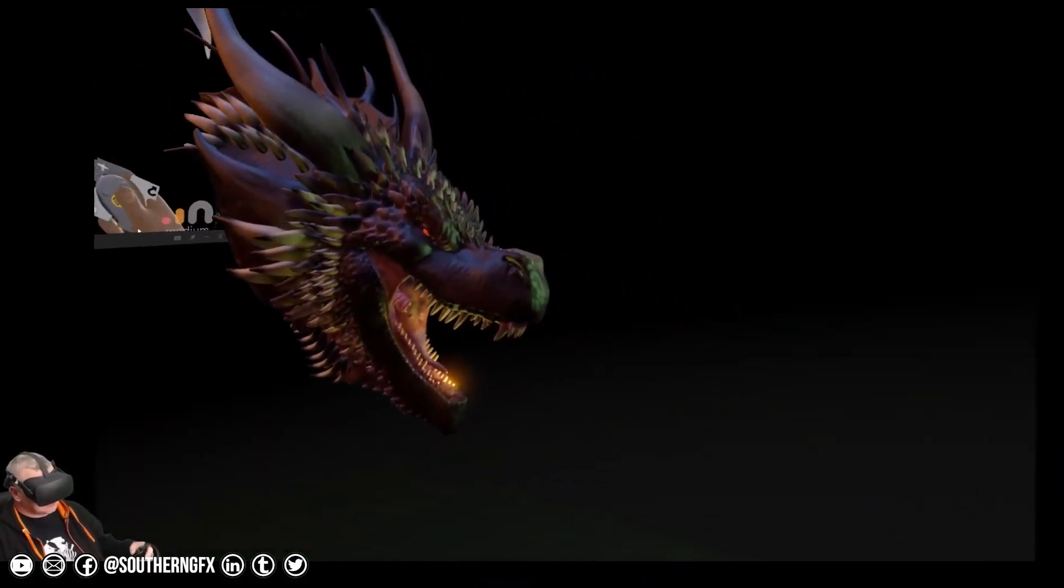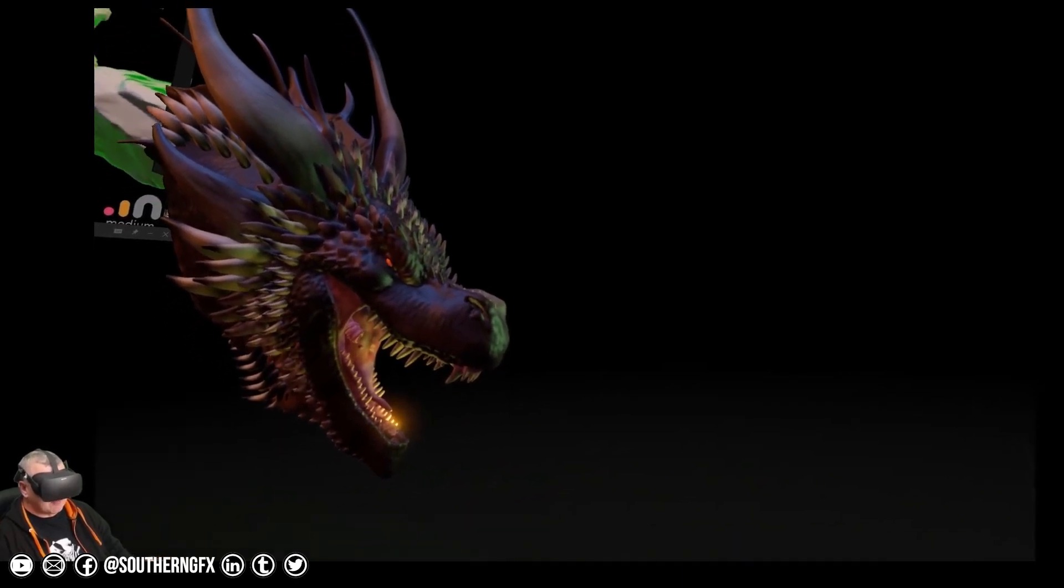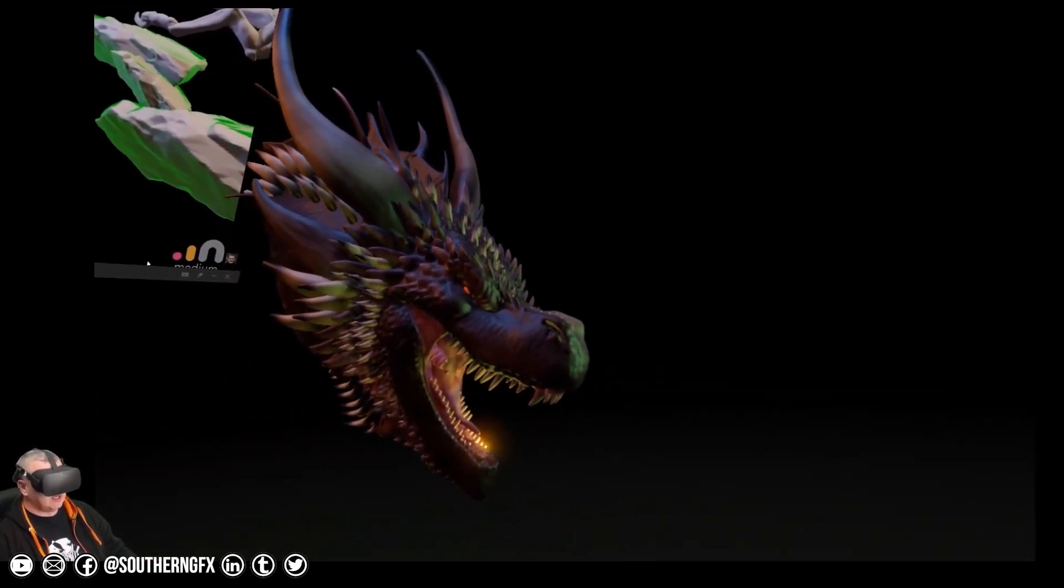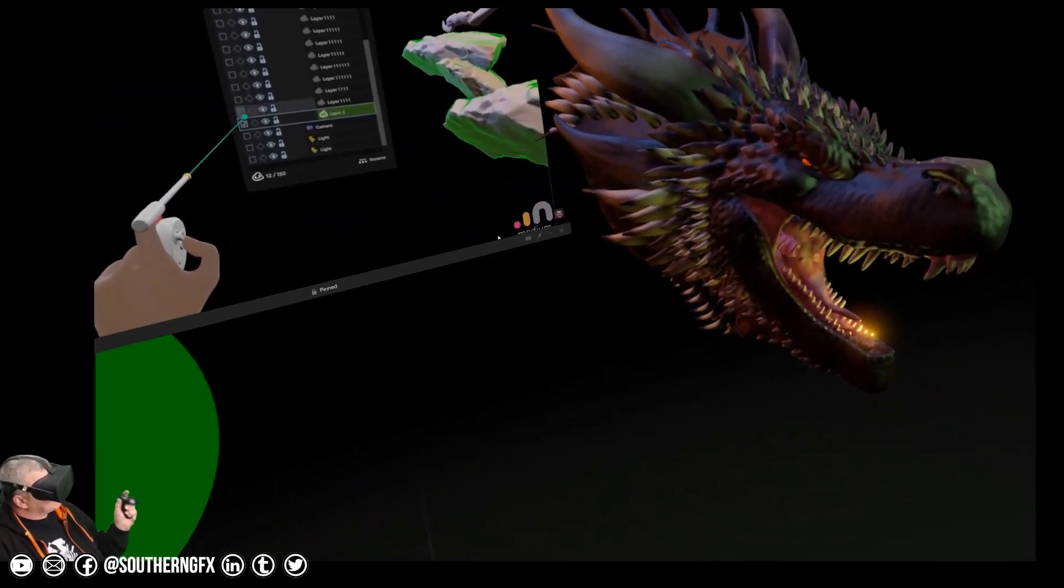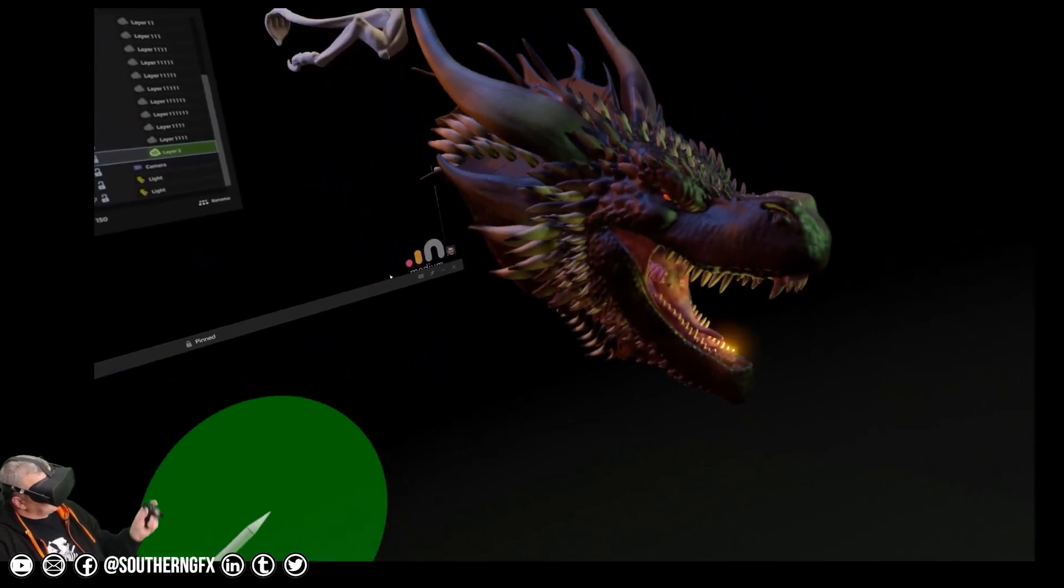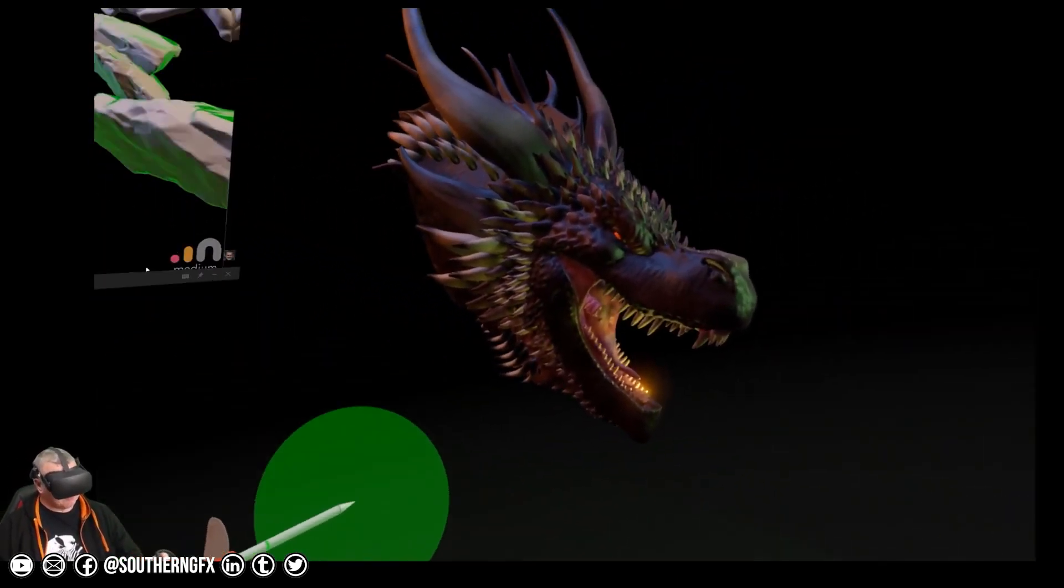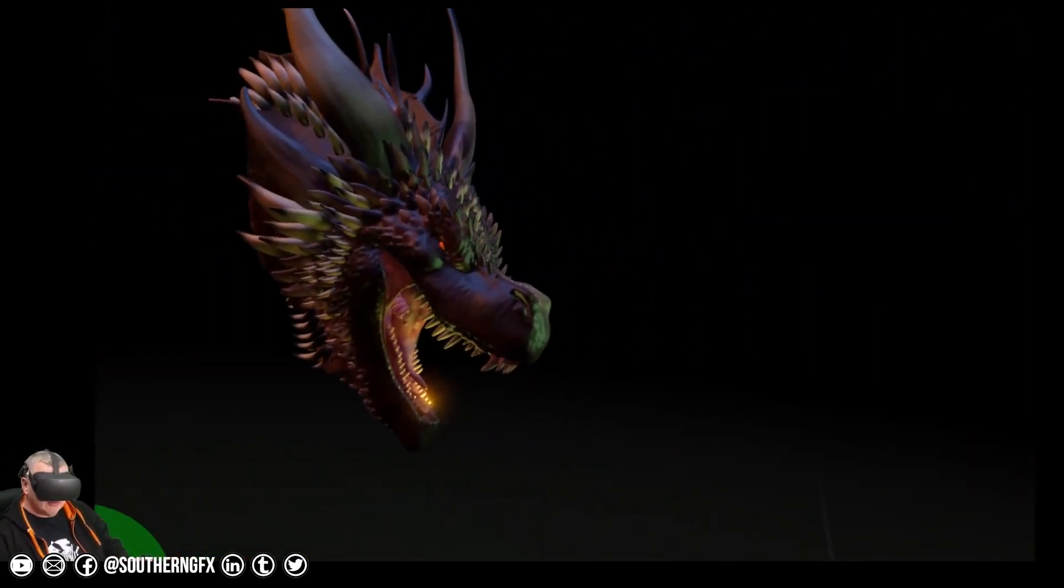This week we're starting off a series of Adobe Medium startup tutorials, really beginner tutorials to get you going. So this one is all about how to watch me teach you how to do this by having me up in the air above you.